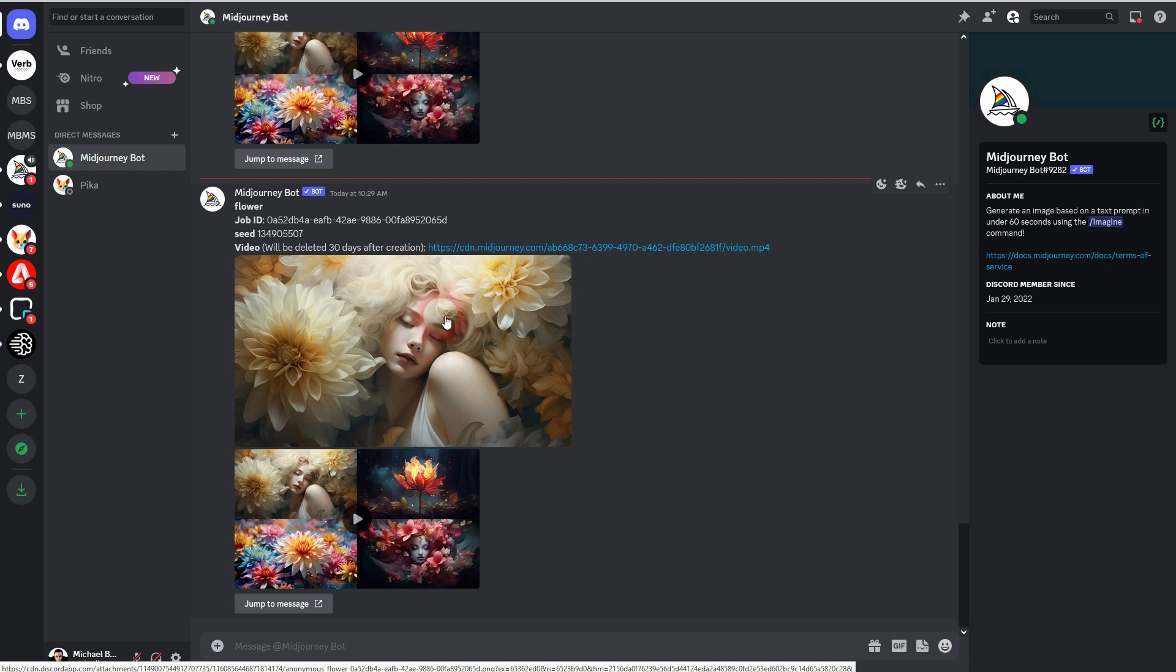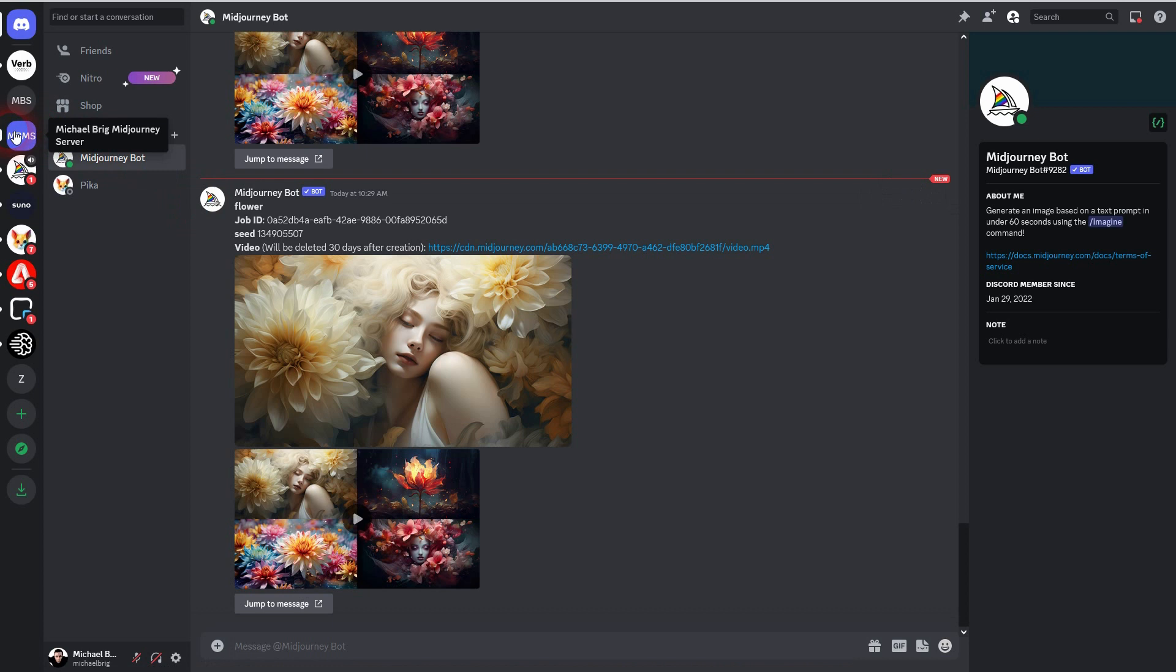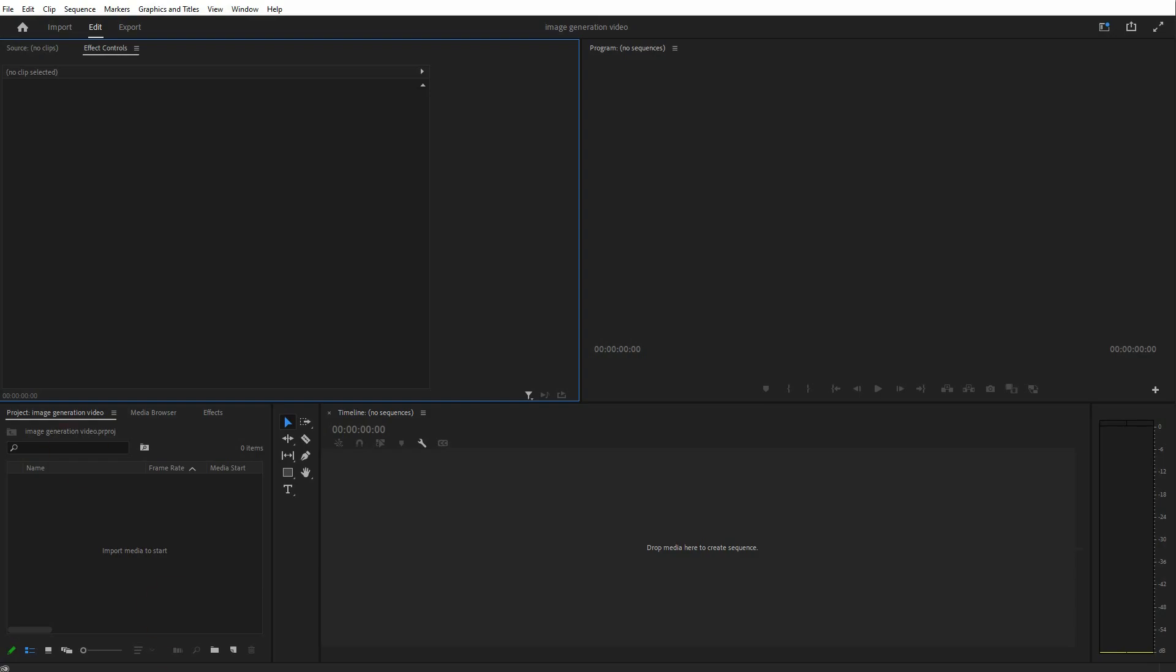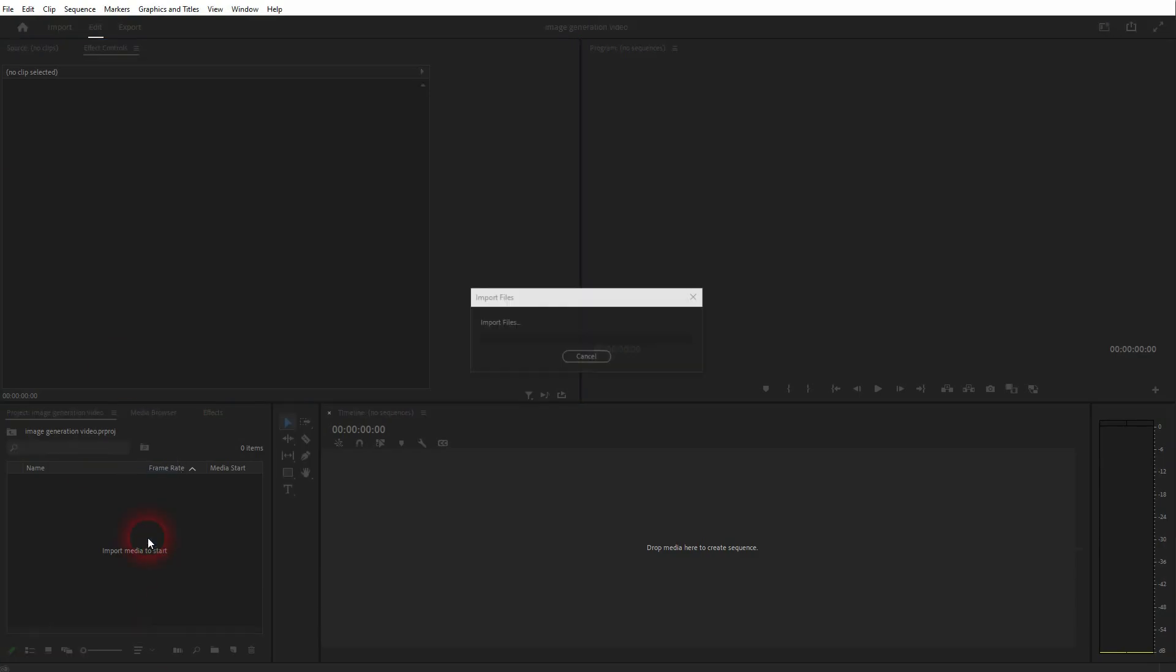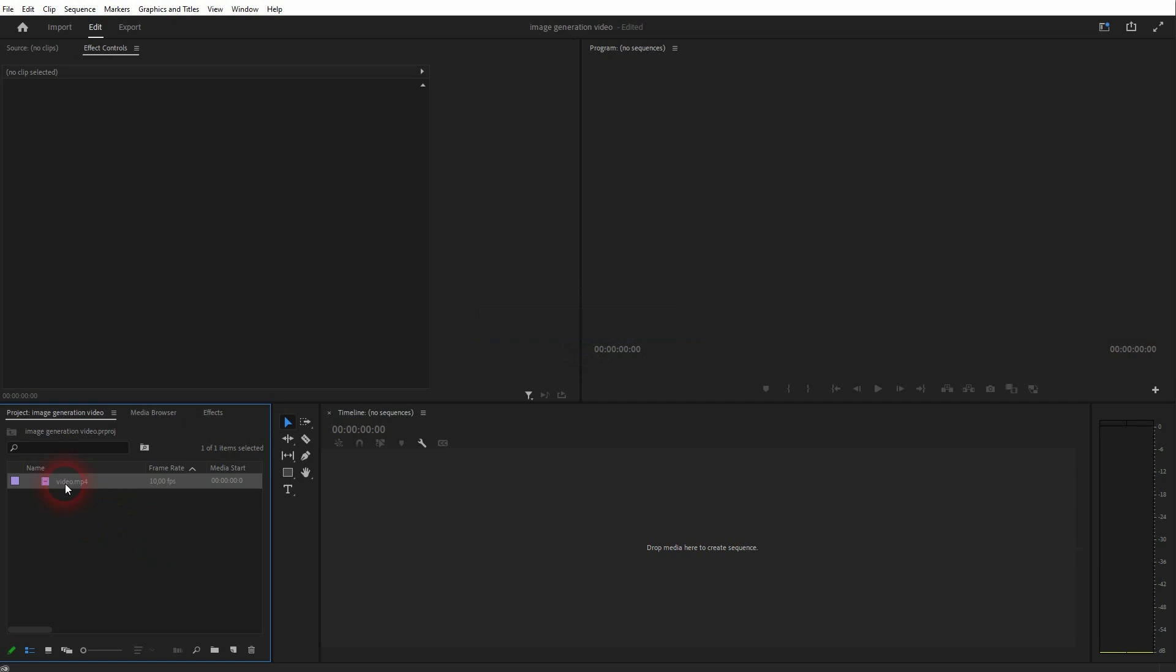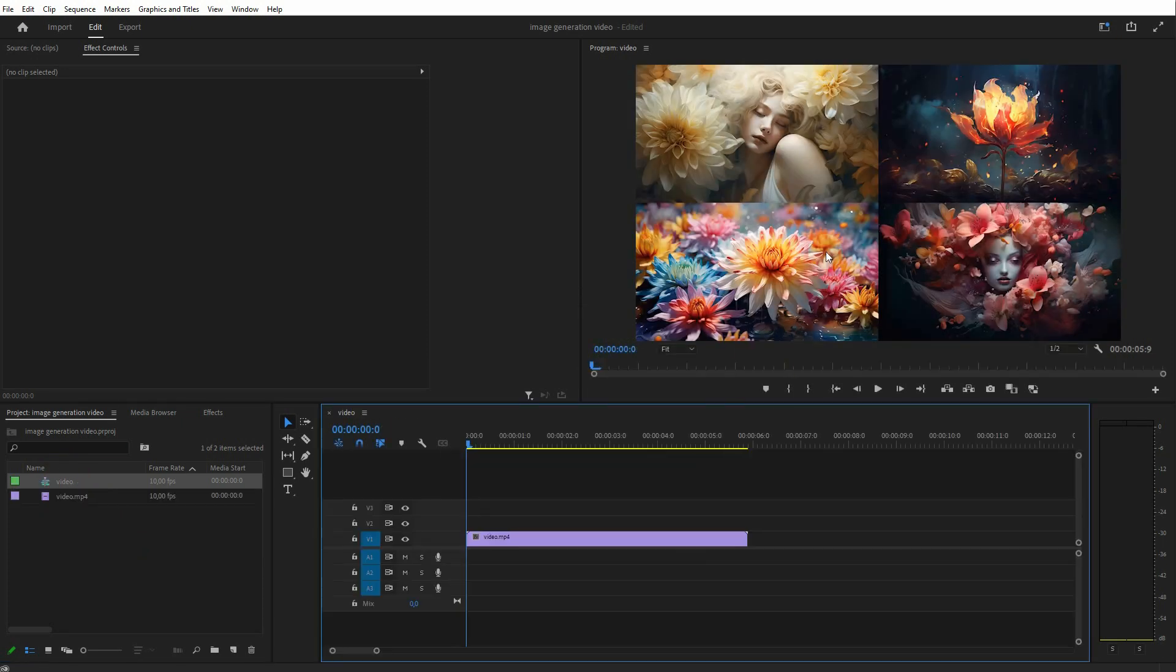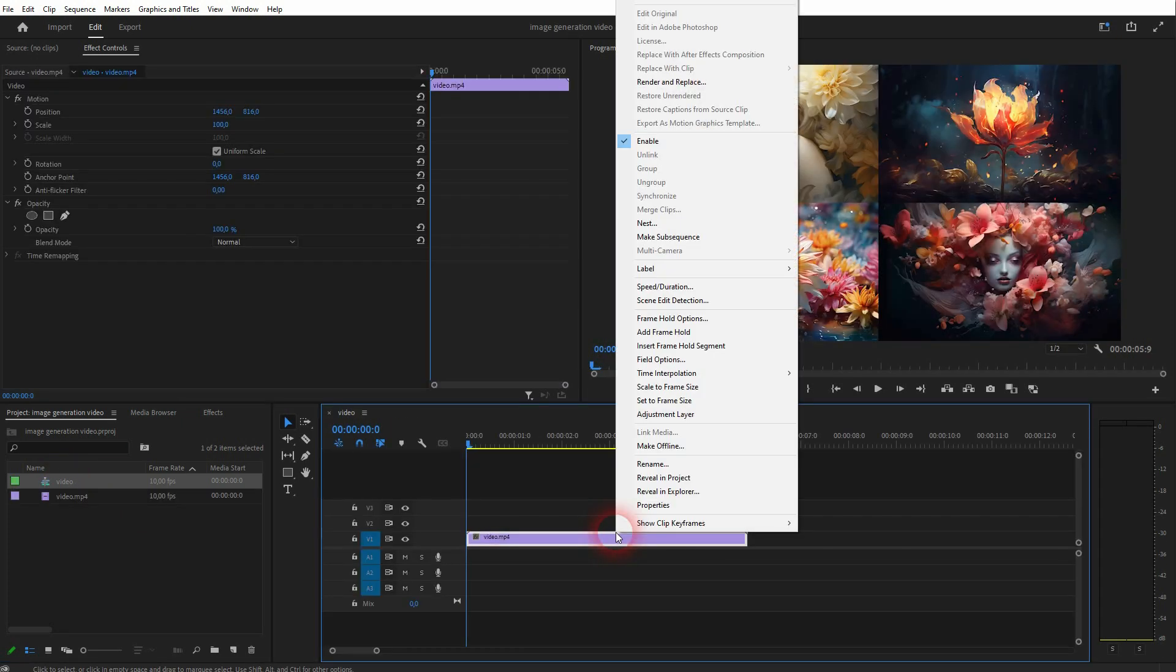Now open your video editor, import the video file we've saved. I'll put it in the timeline in Premiere Pro. Let me scale it to frame size, but it should be already fitting.